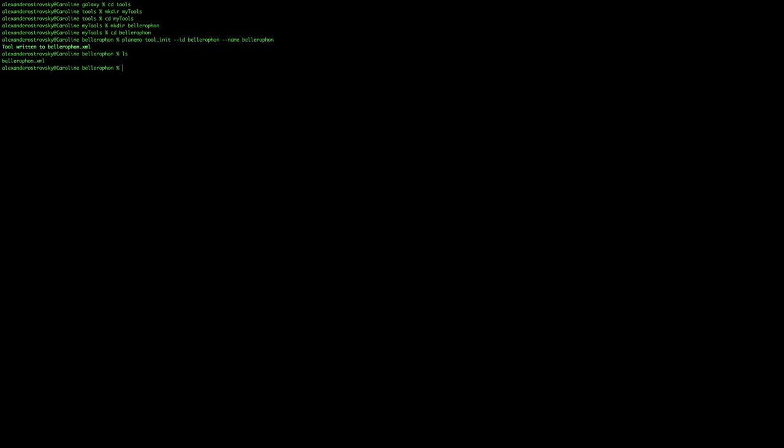While we are here, we might as well create all of the required files and directories for this tool. First, we are going to create a directory called TestData. This is where all files used in the tests for the tool will be housed.